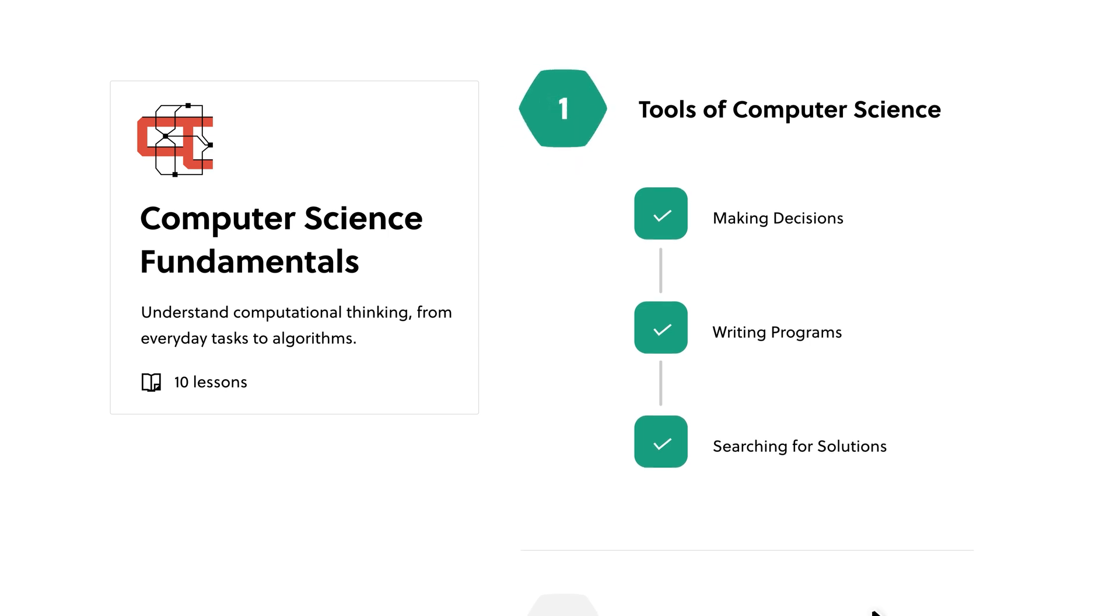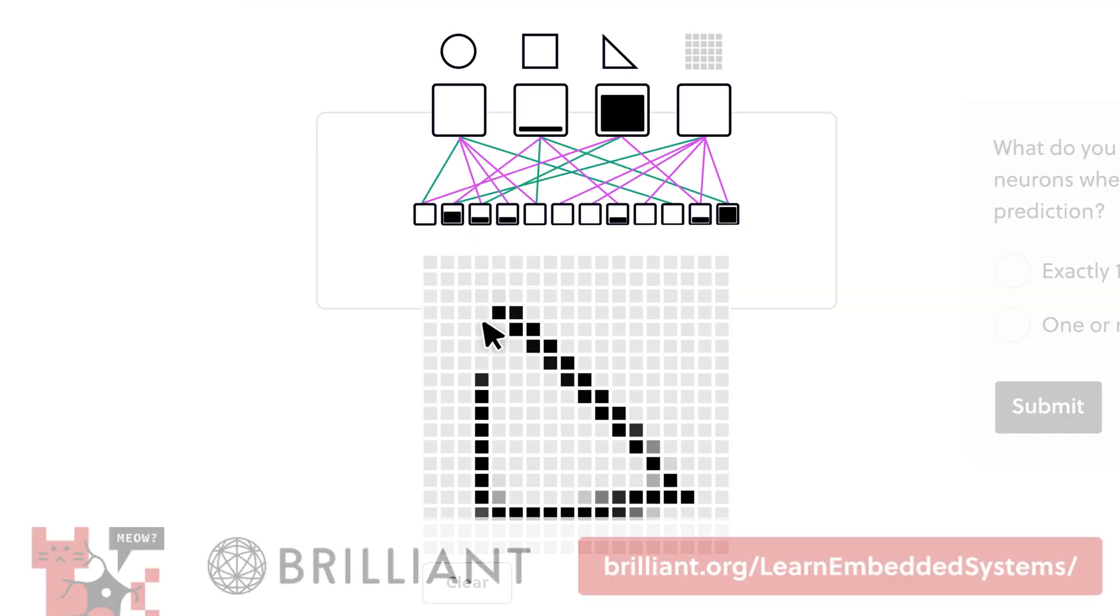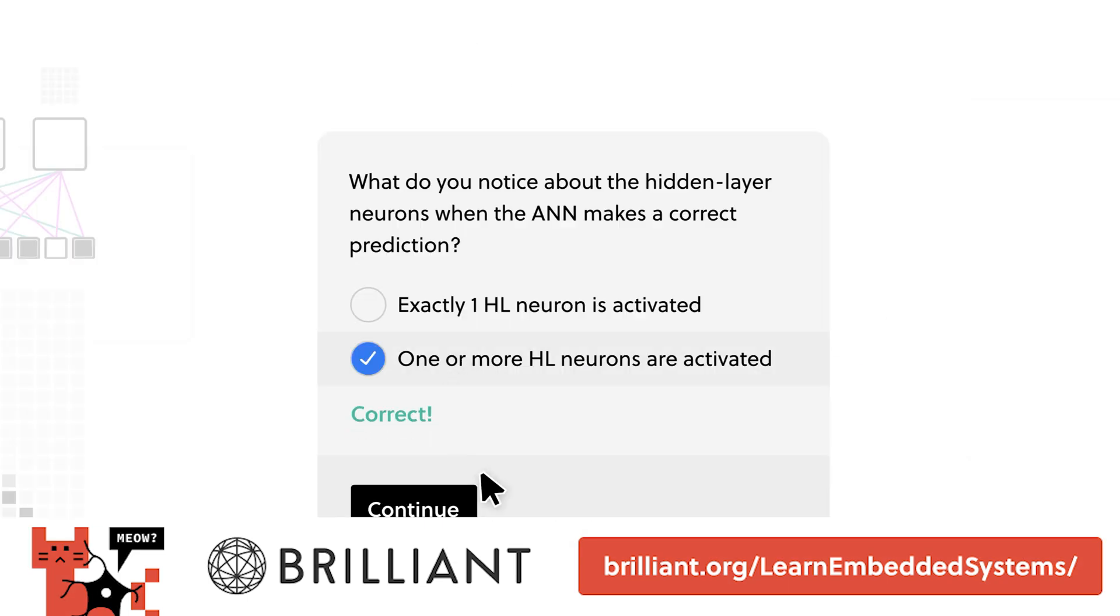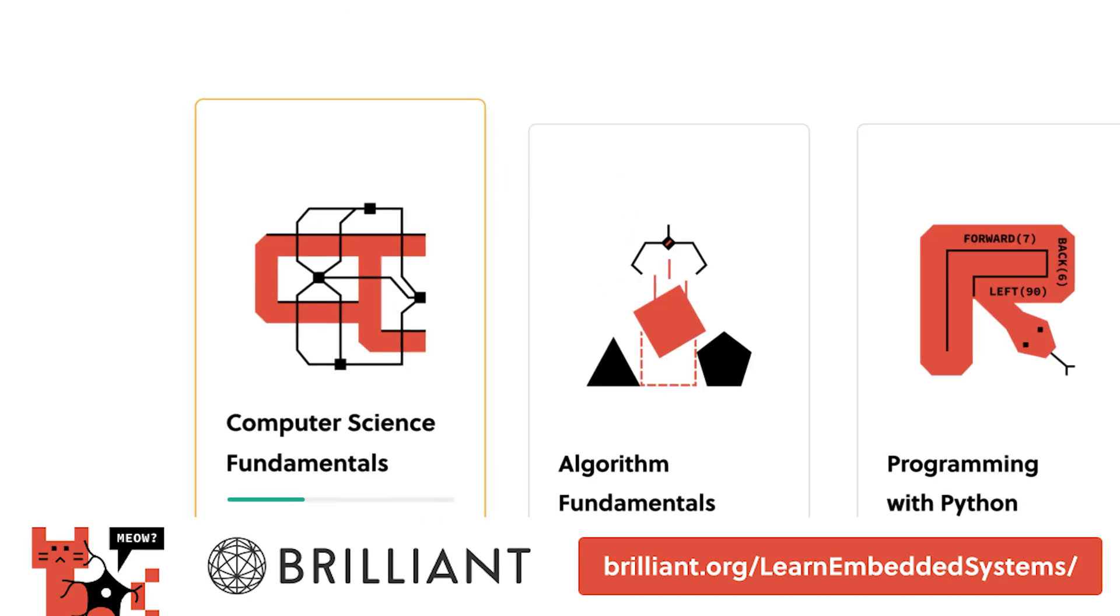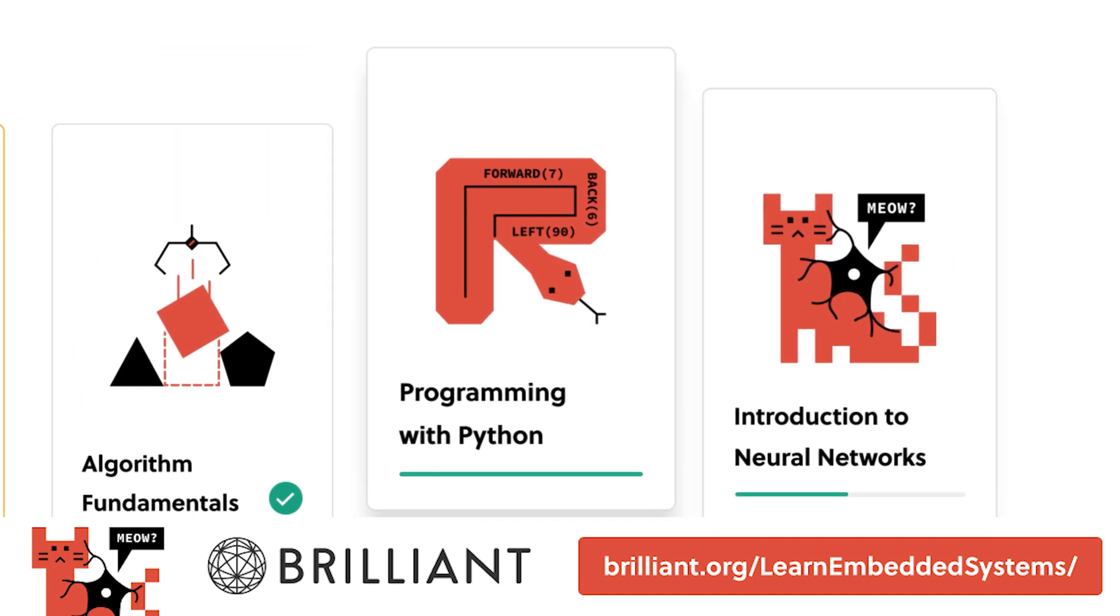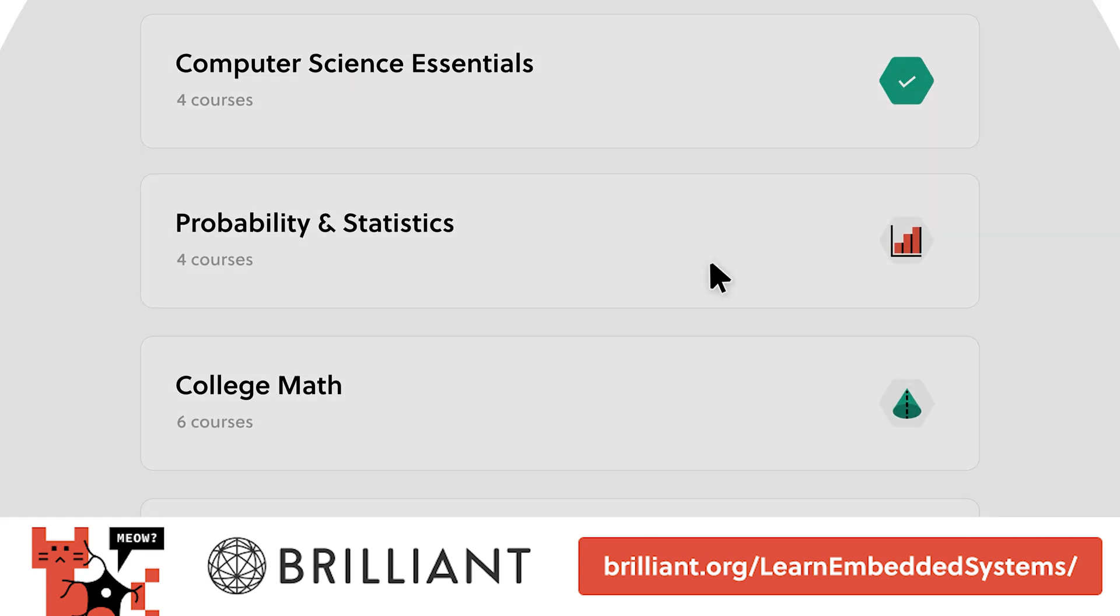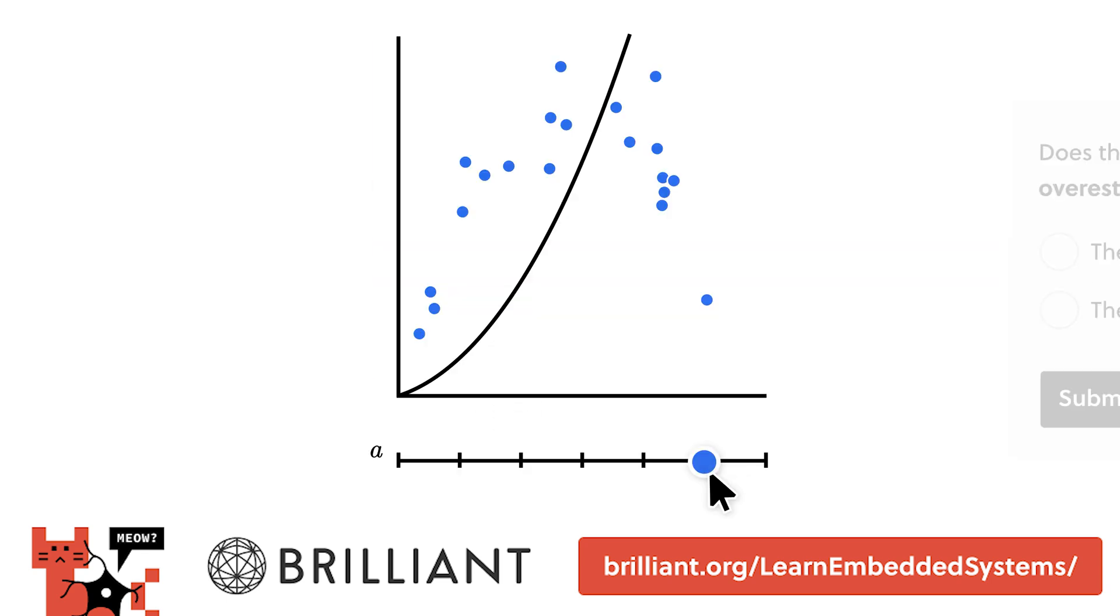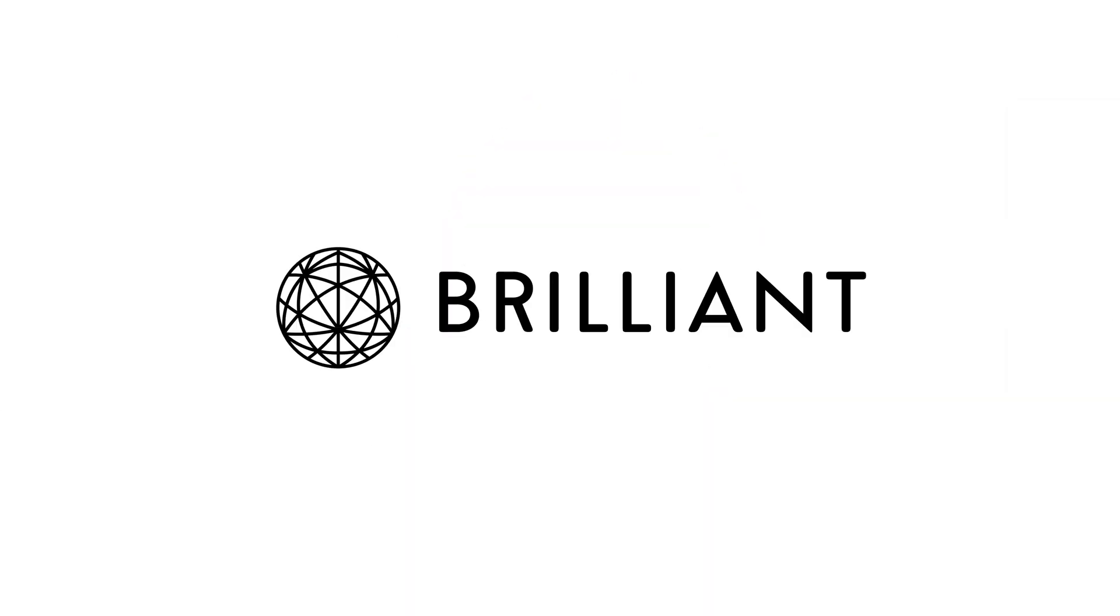Brilliant makes learning intuitive and interactive, so go try everything that Brilliant has to offer for free for 30 days by visiting brilliant.org/LearnEmbeddedSystems or click the link down in the video description. The first 200 of you that sign up with that link below will get 20% off Brilliant's annual premium subscription.